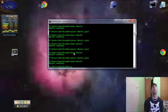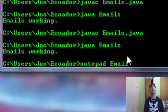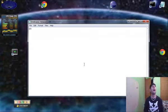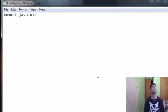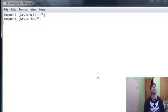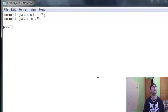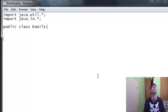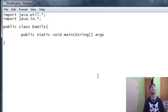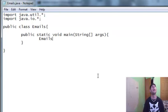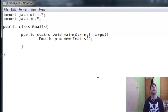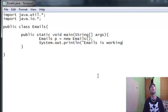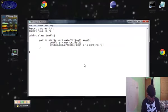And I'm going to go ahead and write me a simple program real quick. I'm going to do notepad, emails.java. And let's go ahead and start doing some programming. Import java.util, because I need a scanner, .star, import java.io.star, because I'm going to need to manipulate some files. Public class emails, main method, public static void main String args. There's my main method. I'm going to go ahead and instantiate my program, emails p equals new emails. System.out.println Emails is working.